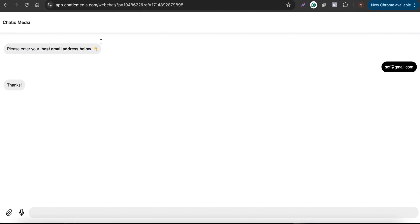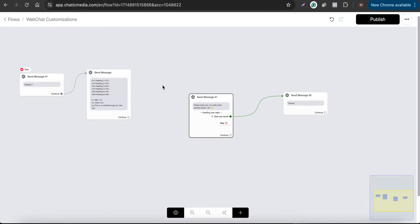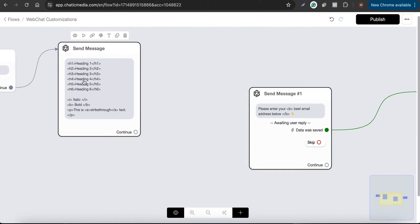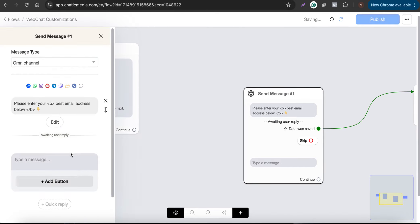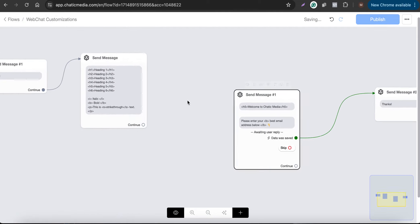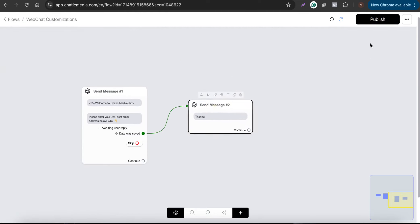Likewise, when sending a series of paragraphs or bullet-point information about your product or services, you can use bold text. You can also use italic and other basic HTML tags, or even headings. For the video demo, instead of 'heading' let me say 'Welcome to Charik Media.'